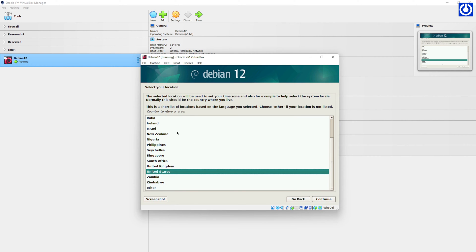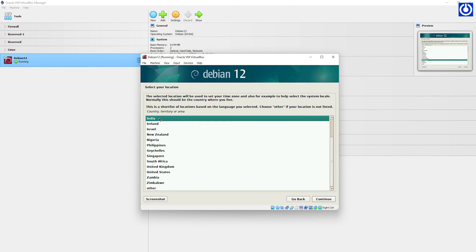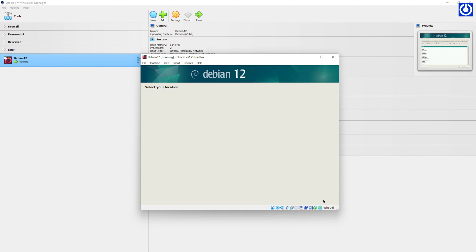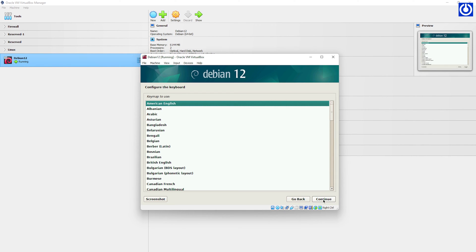Select Location — India — then click Continue. Select Keymap — American English — then click Continue.